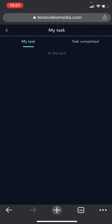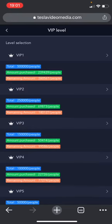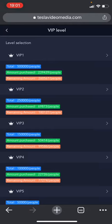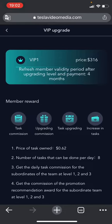Another important topic we need to talk about is investing money. There are 10 different packets. If you register from the link I will leave in the description section, you will have the opportunity to make an advantageous investment. For example, you can buy the package by spending $157, which you can normally buy by spending $316. After purchasing the latest package, the cost of having a daily task is $0.62, and the maximum number of tasks you can do per day is eight tasks.